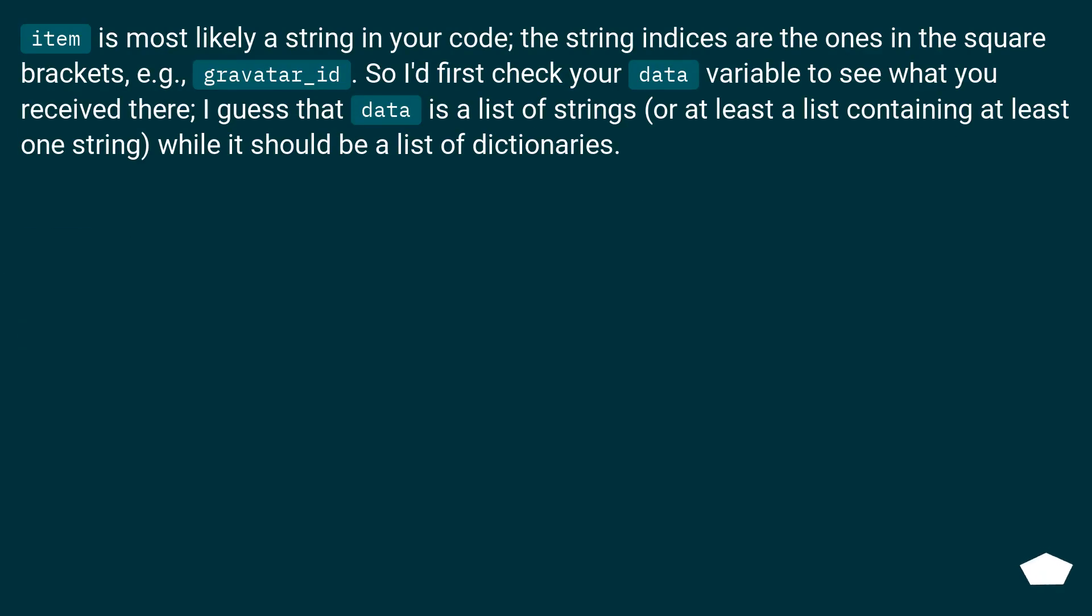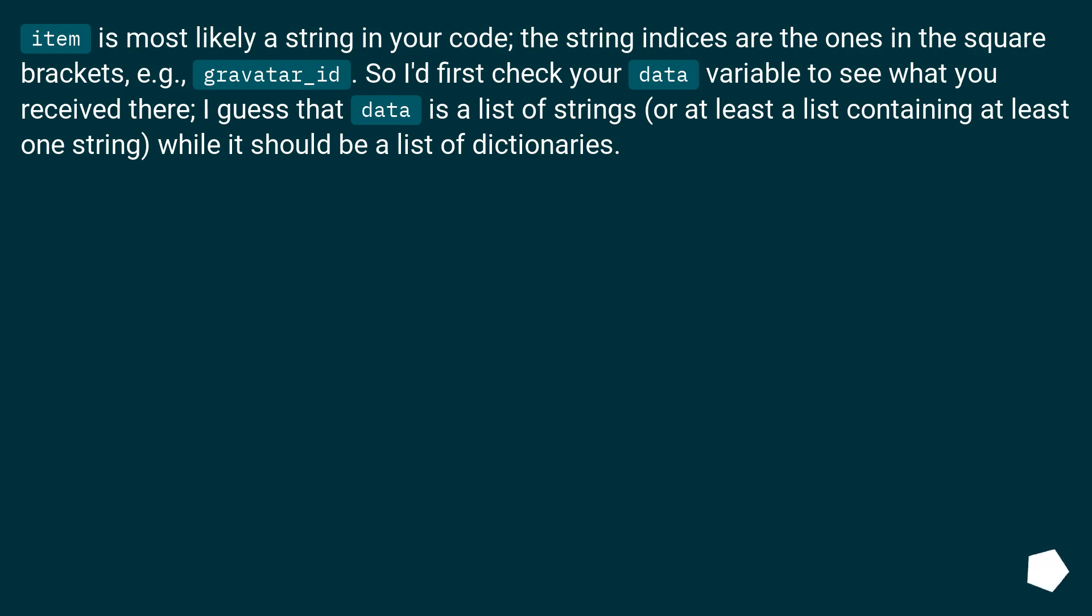Item is most likely a string in your code. The string indices are the ones in the square brackets. For example, gravatar underscore id. So I'd first check your data variable to see what you received there. I guess that data is a list of strings, or at least a list containing at least one string, while it should be a list of dictionaries.